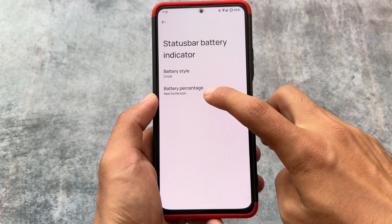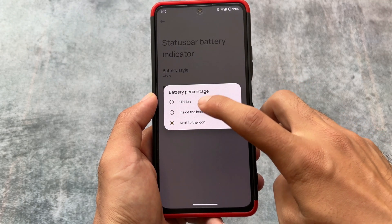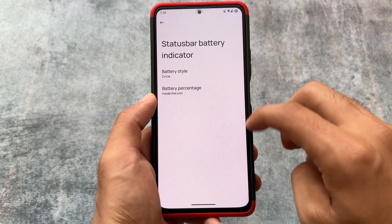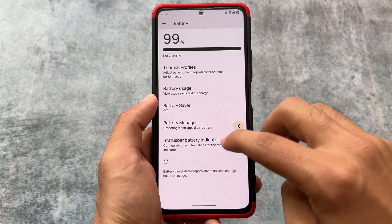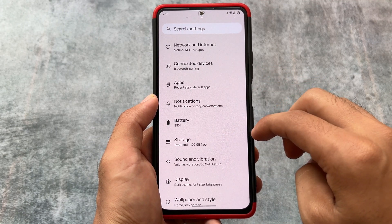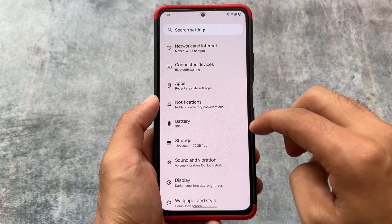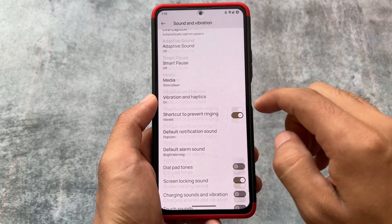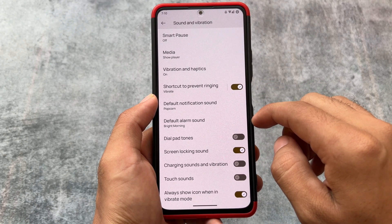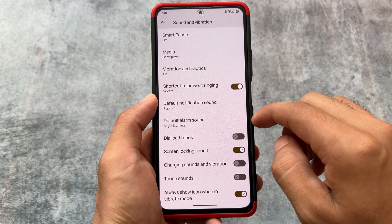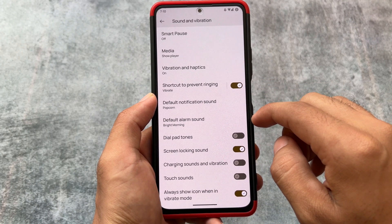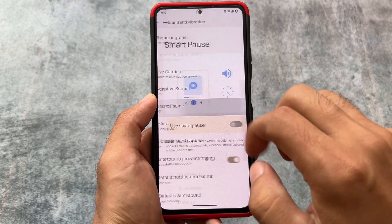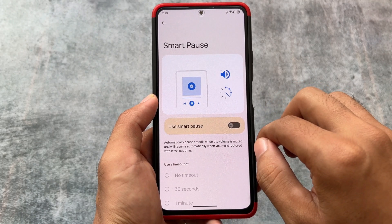Android 14 based custom ROMs are coming very soon, and that is why this could be the last update for this custom ROM. We will talk about that later on.